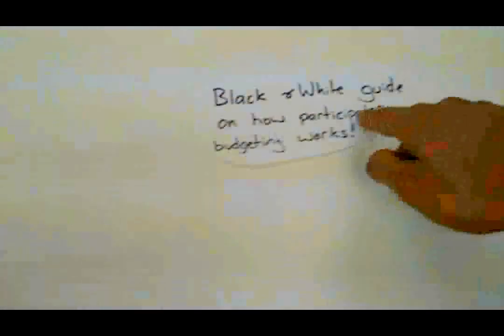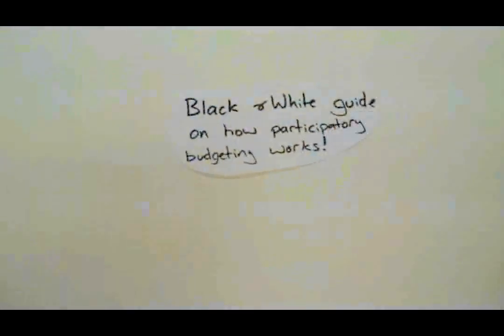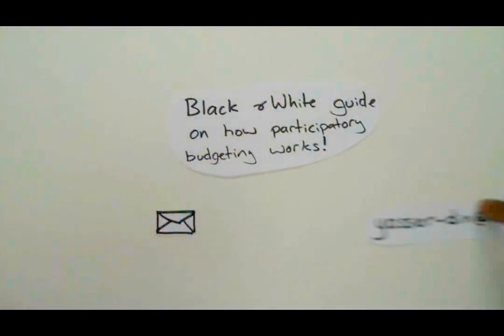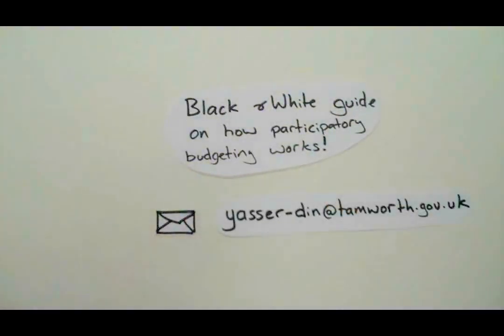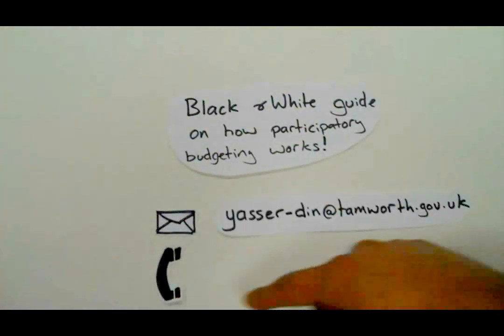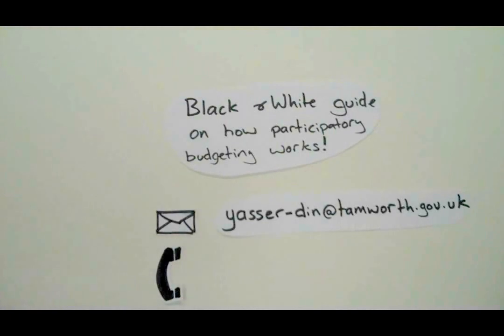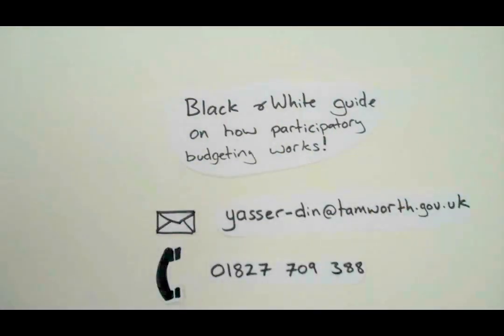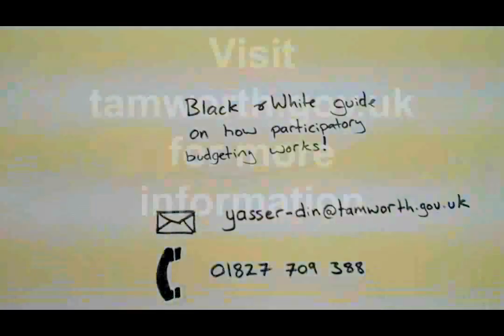It's simple once you know how. Everyone in the community has the chance to choose who deserves the funds. The groups with the most votes will be offered the funds. Participatory budgeting made easy.